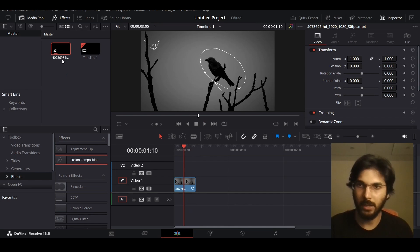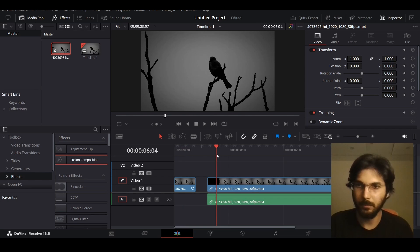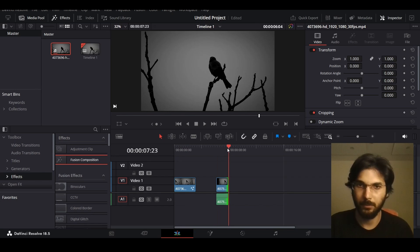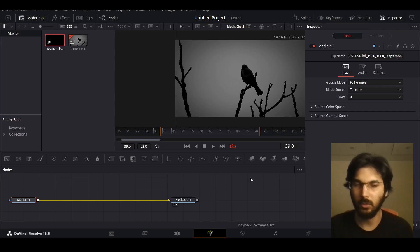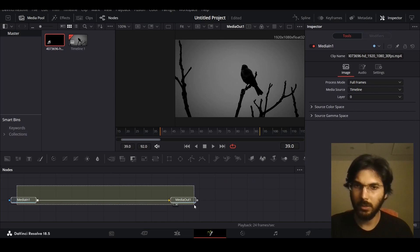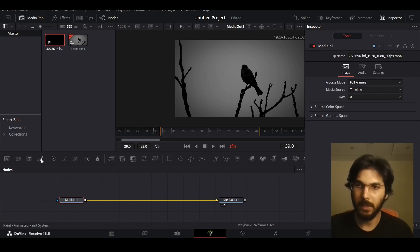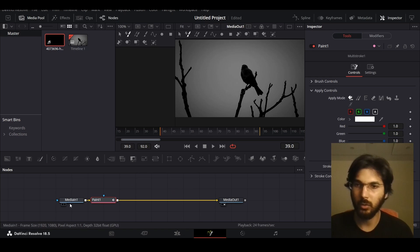Go ahead and drag in your footage, or your fusion composition if you like. Head over to the fusion composition while you have your footage selected, and all you need to do is make sure you have the media in selected and just click on paint. Once you do that, this will automatically add the paint node connected with the media in.